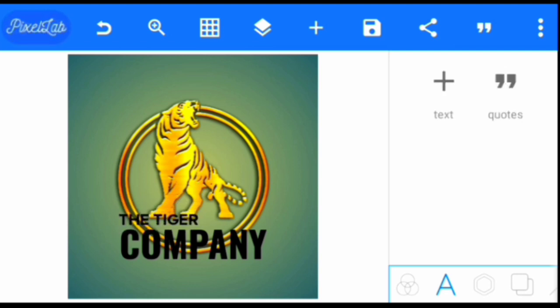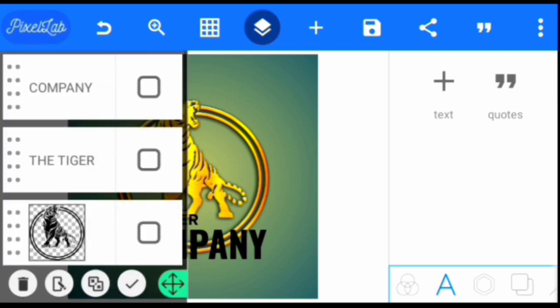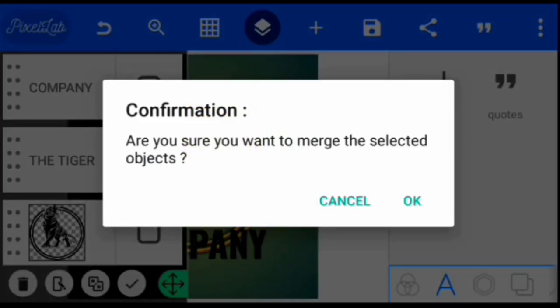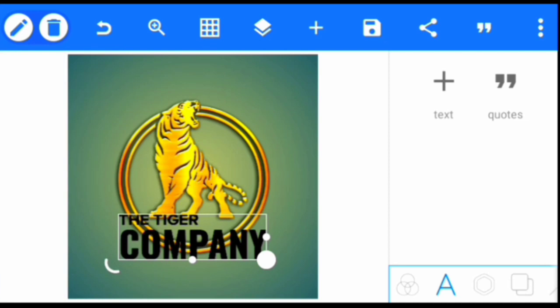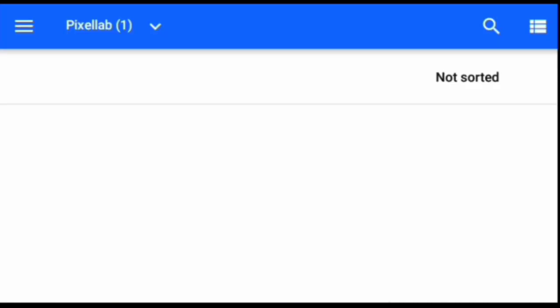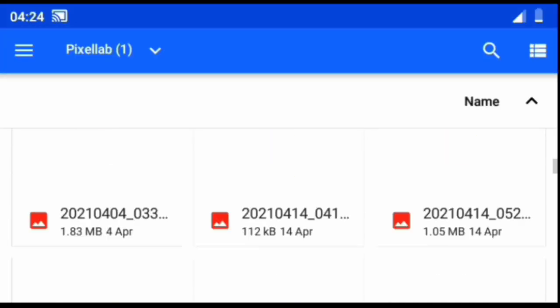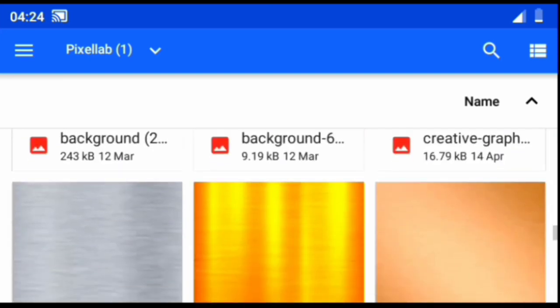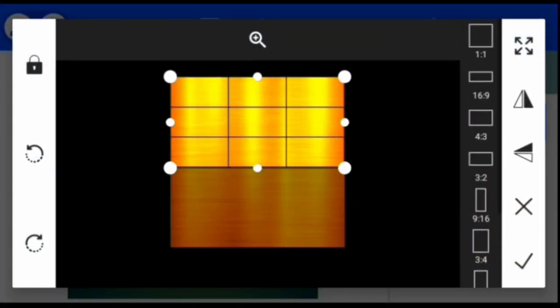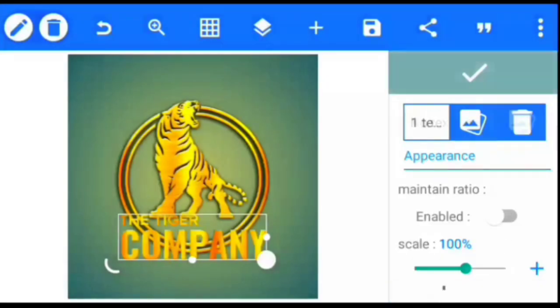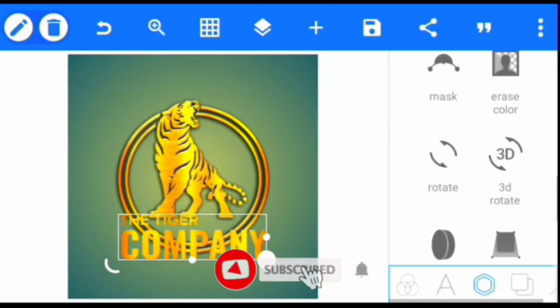Once we've done that, we're going to join the two texts together. Then we'll also add texture to the text.